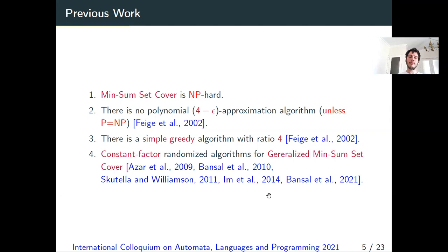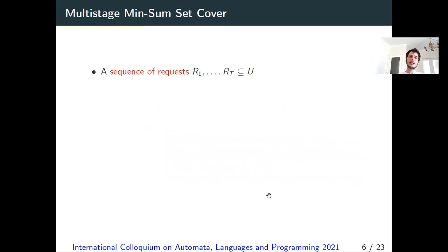The min-sum set cover problem has been quite extensively studied. It is known to be NP-hard. Moreover, you cannot approximate the problem with a factor less than 4 unless P equals NP. There is also a very elegant greedy algorithm achieving this 4-approximation ratio, and there are several constant factor randomized algorithms for the generalized version of the set cover problem.